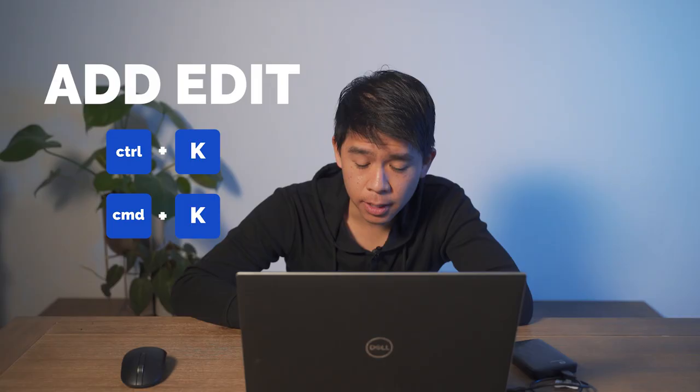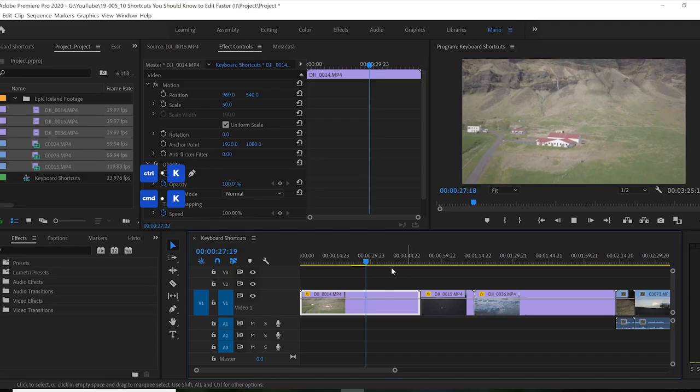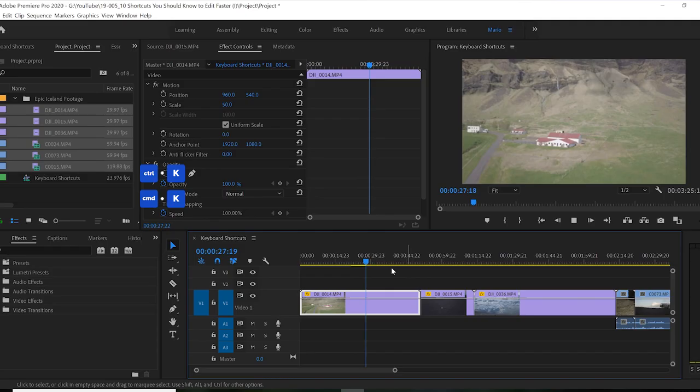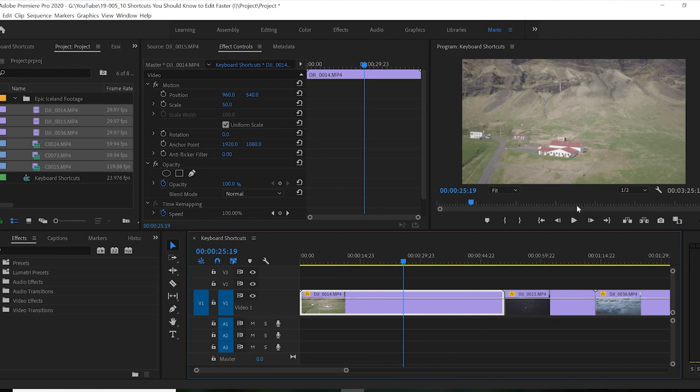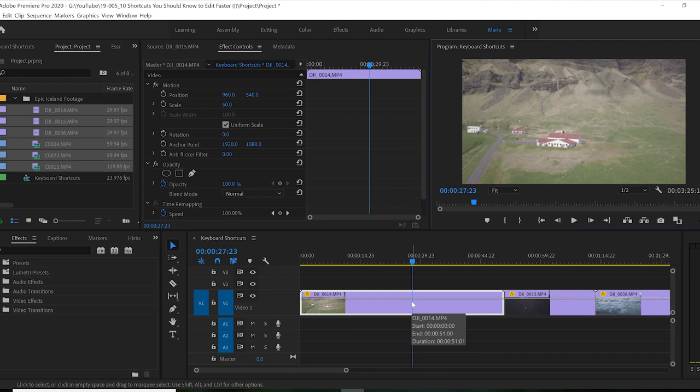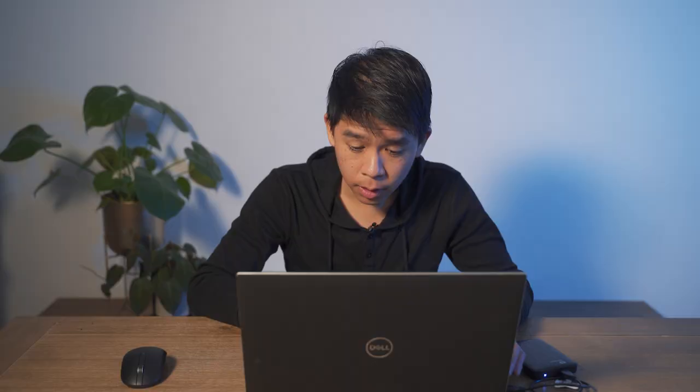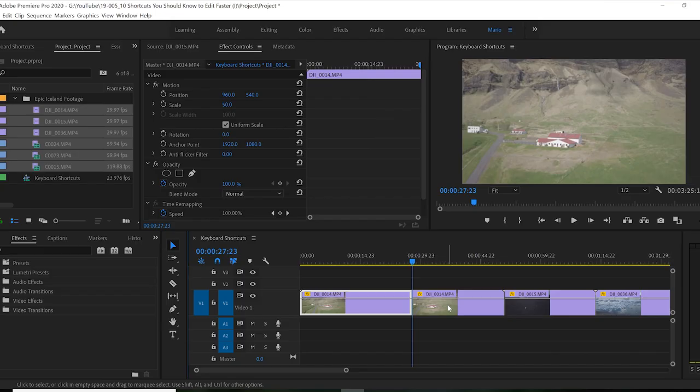So let's jump into our first shortcut. These are in no particular order. So the first one is add edit, Control K. So let's say I want to make a cut right at this spot. Let's zoom in a little bit on the timeline. I want to cut it, make a cut there and have my clip start there. Press Control K or Command K if you're on a Mac. And bam, makes a cut right away where your current time indicator is.